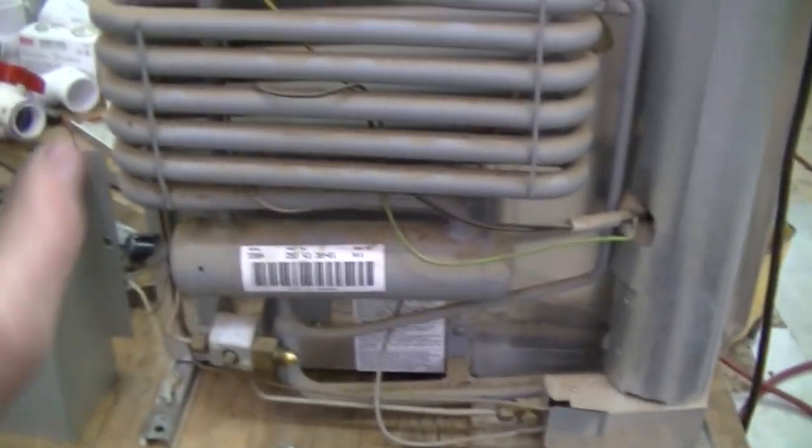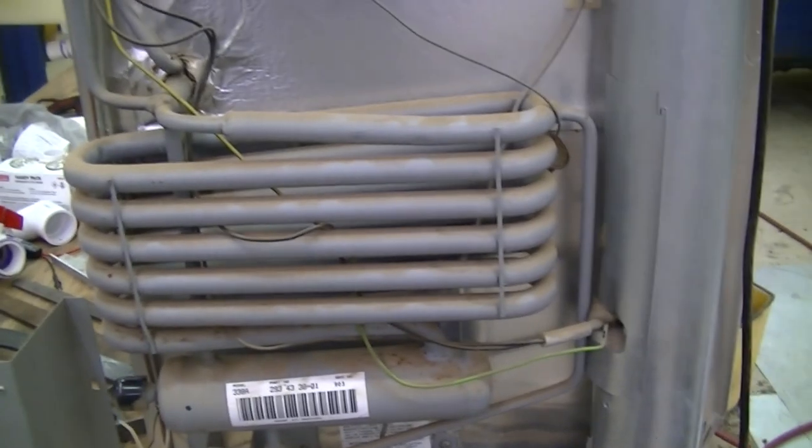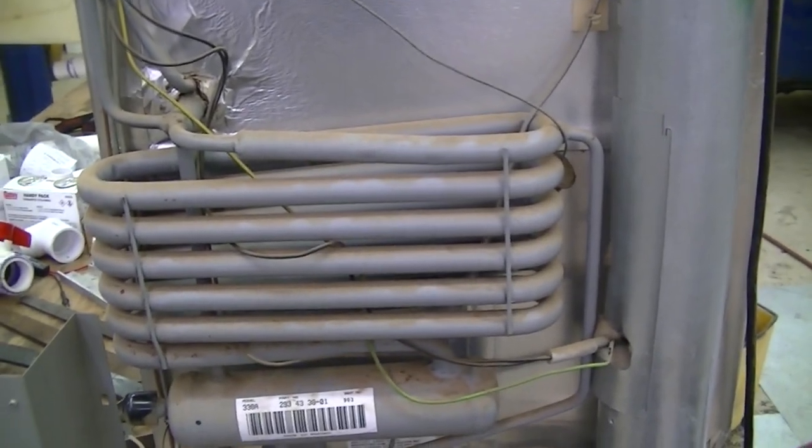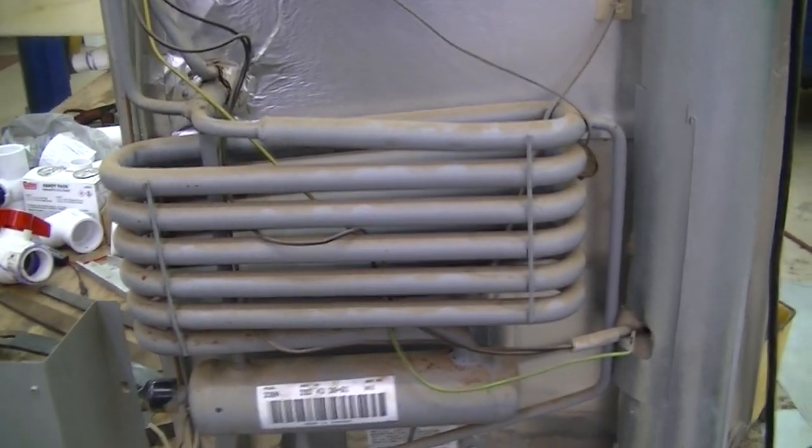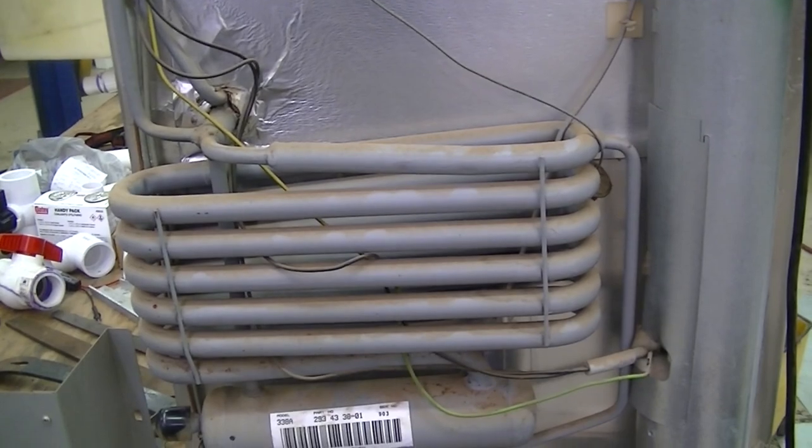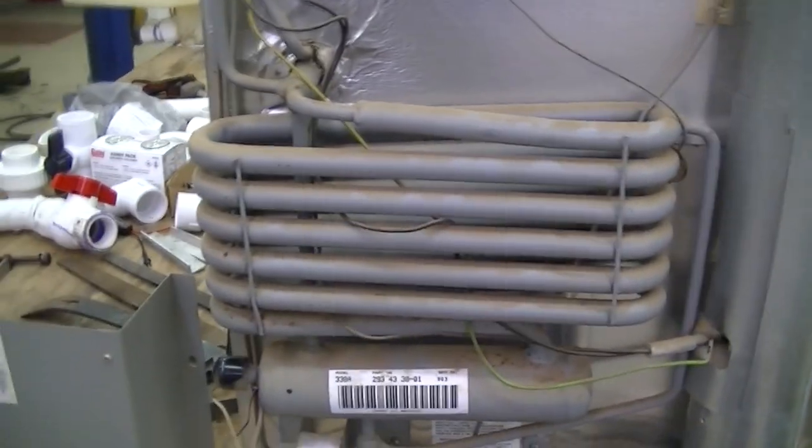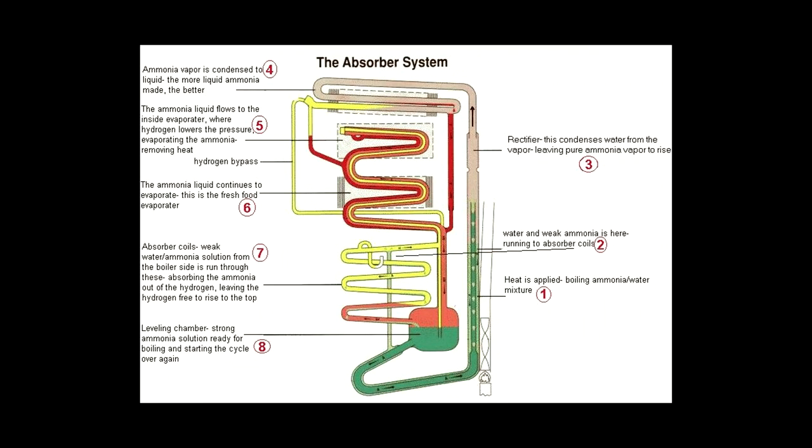That leaves us with this curled up mess on the back side of the refrigerator here. This is the absorber coil set and what this does is takes the hydrogen bypass tube and the water ammonia solution and it separates it out from the hydrogen. It leaves the hydrogen kind of free floating in the hydrogen bypass tube and lets the ammonia solution itself fall back down into the level.